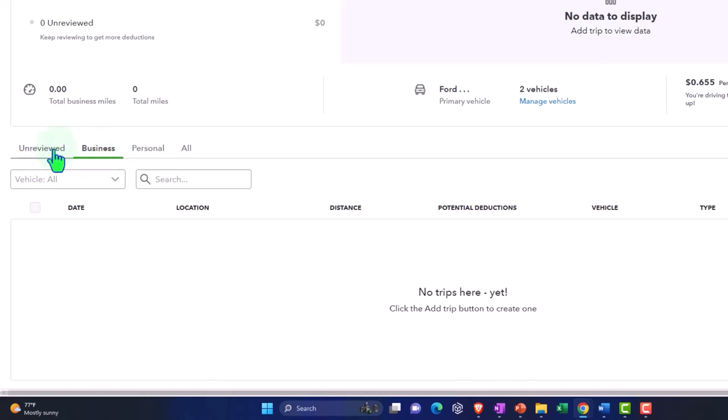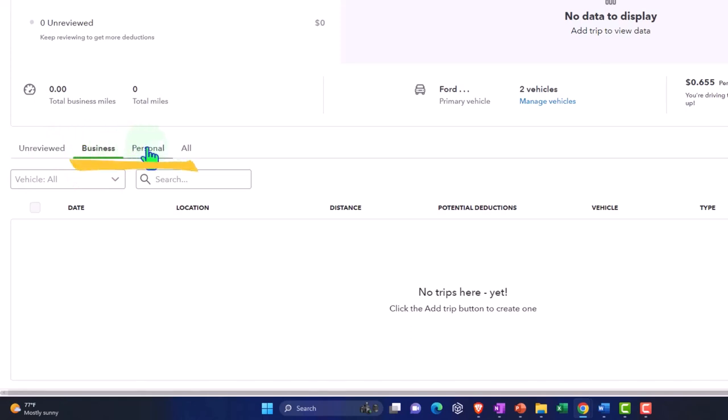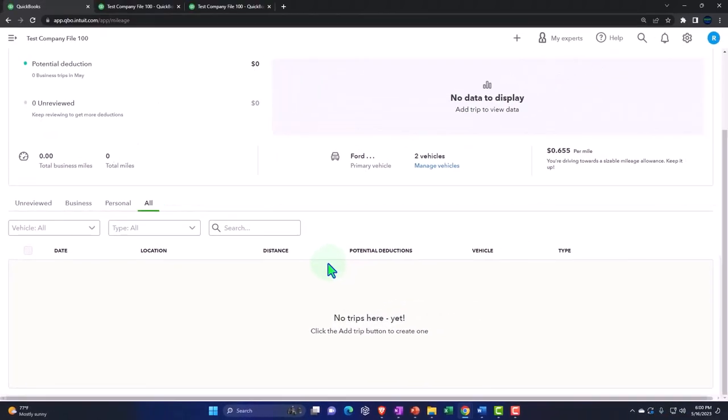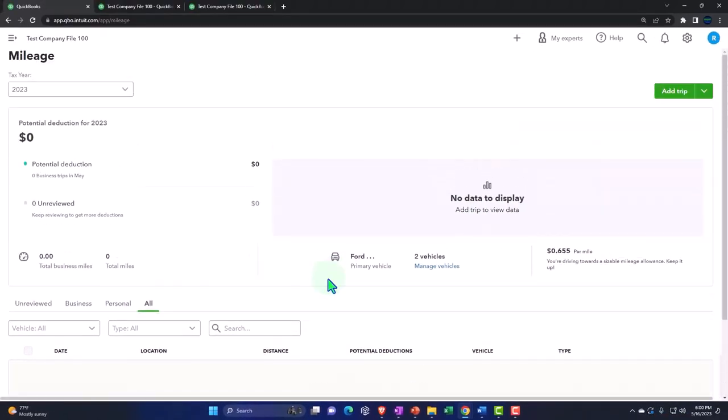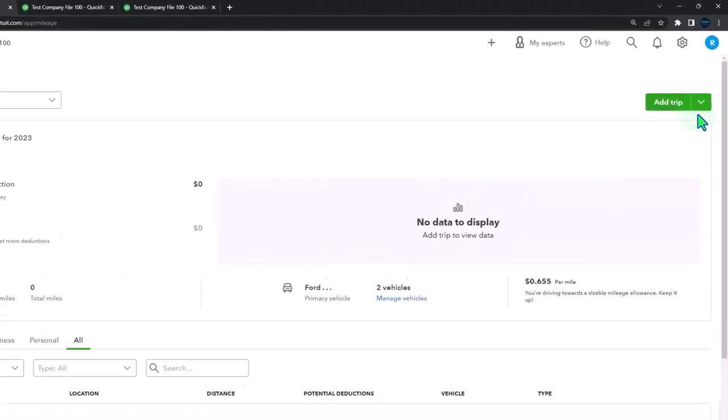So in other words, once they're here, we will allocate them either business or personal. And then you can track your business and personal. And then here's all of them, business and personal. And then up top, you've got your drop down where we can add a trip.